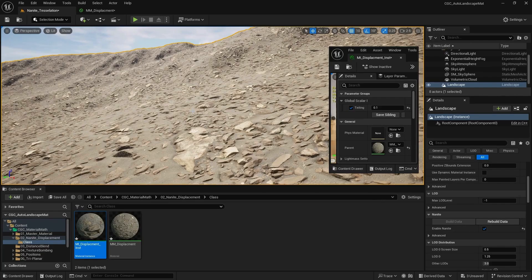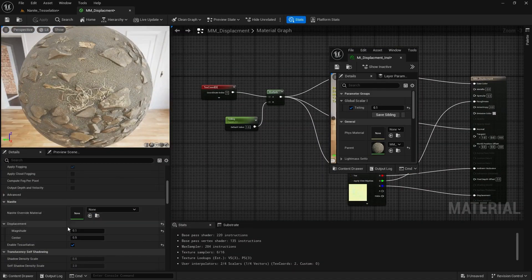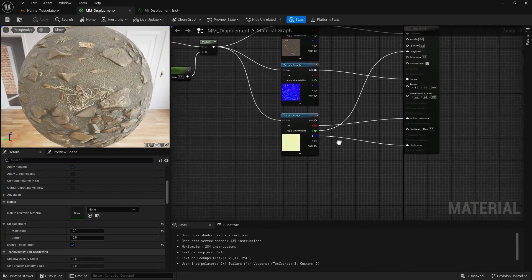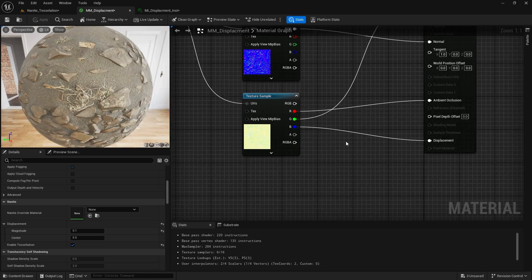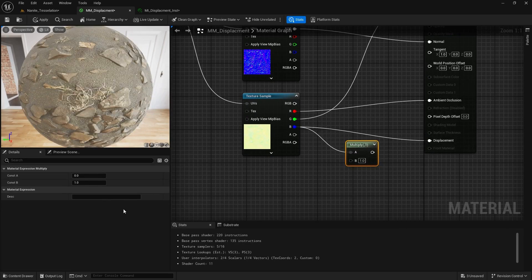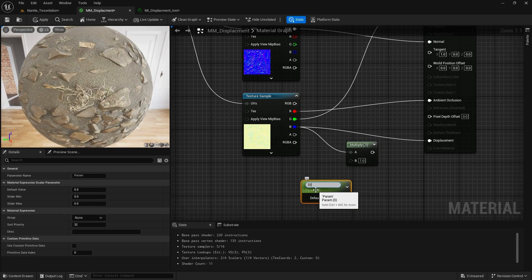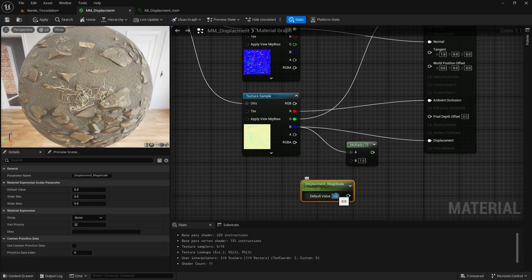How to add a controller — how can I add more control? Magnitude is like the main control, but I want to add a multiplier for our displacement. Inside my master material, going to my displacement, I can add a Multiply node. This multiply represents a multiplier to my magnitude. I'll add a scalar parameter and call it Displacement Magnitude, and put it at 0.1 to match the value.